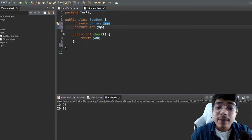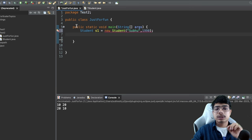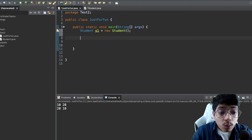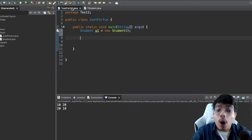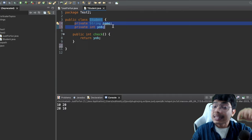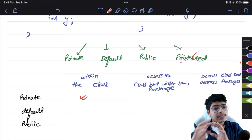Inside the student class with 'private String name' and 'private int yearOfBirth', you can see that I can access yearOfBirth within the class — there is no red marker. So within the same class, private variables can be accessed with no issues.